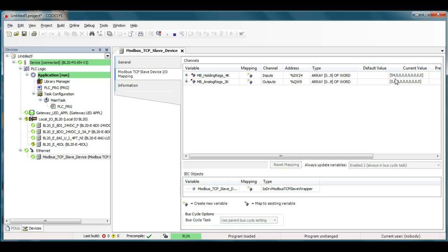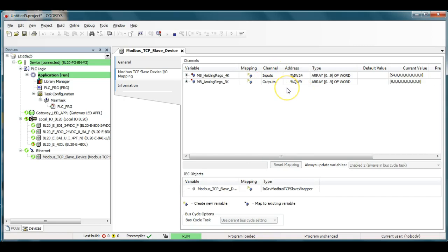So that is actually coming from the Modbus master 40001 register that's showing up within the BL20. If I had some logic here to send something to the Modbus master it would actually go out and show up as the analog input series the 30001 but I don't have any connected at this point. But so I just thought I'd show that to you real quick team.